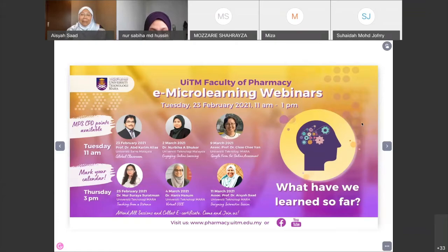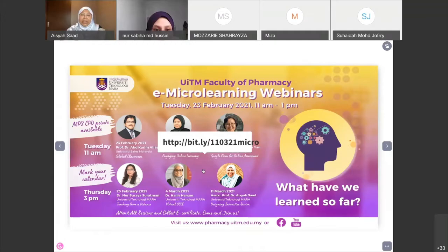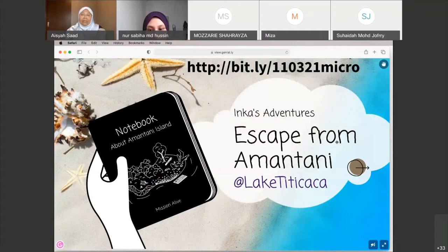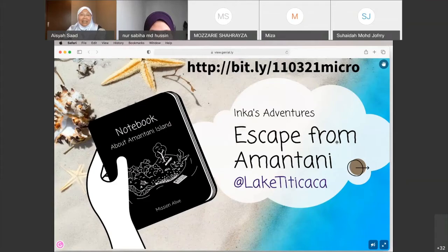We're going to do an escape room. Just open a new tab and key in bit.ly/110321micro — that is today's date followed by 'micro.' If you're already on the screen, you can see a beautiful beachside scene. The title of this adventure is 'Inca's Adventure: Escape from Amantani.' Can you all join this?